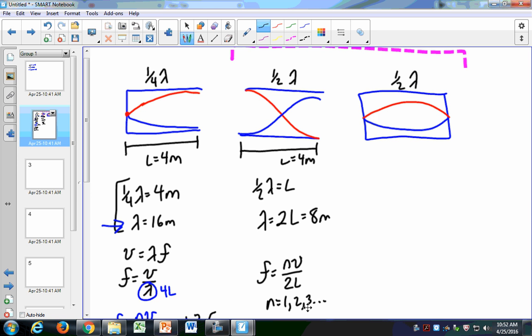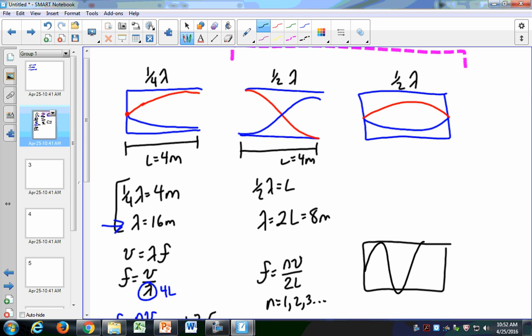Some problems ask you to calculate the frequency or identify which harmonic is shown. If I show you a tube and draw some waves, you would count the number of half wavelengths. For example, one half wavelength is the fundamental. If I count four half wavelengths, that's the fourth fundamental frequency — the fourth overtone. For the open-closed tube you'd count quarter wavelengths. Just identify which tone is shown based on how many wavelengths fit in the tube.